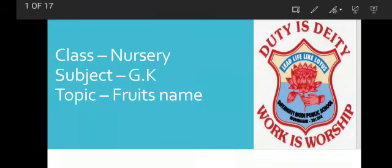Hello everyone. Good morning all of you. How are you kids? I hope you are all fine.